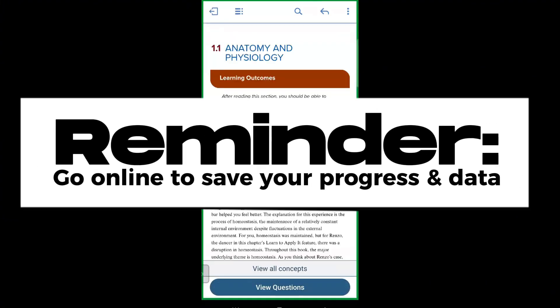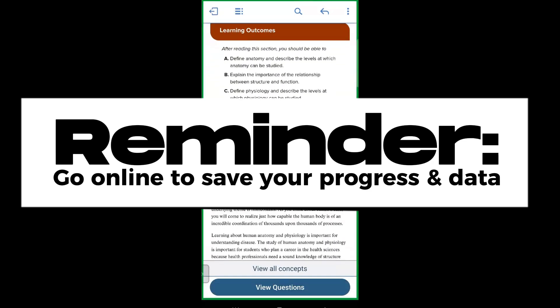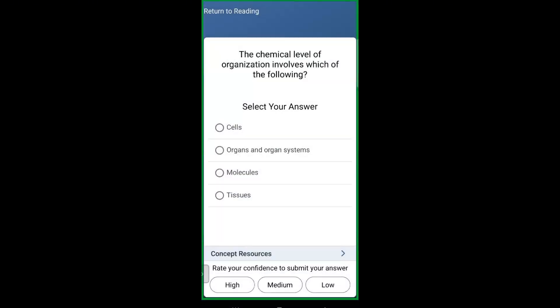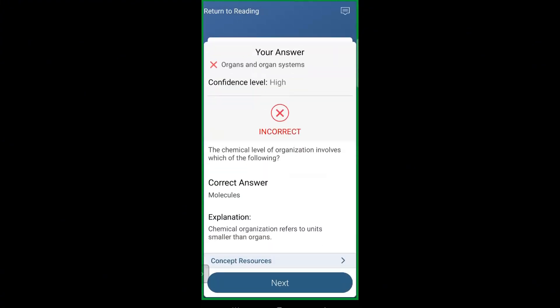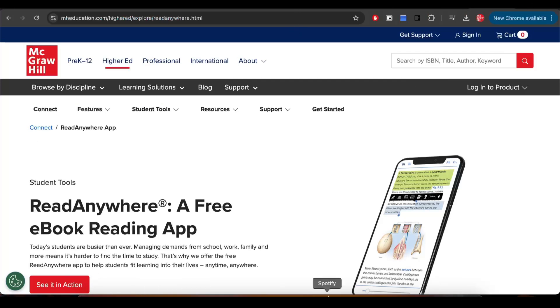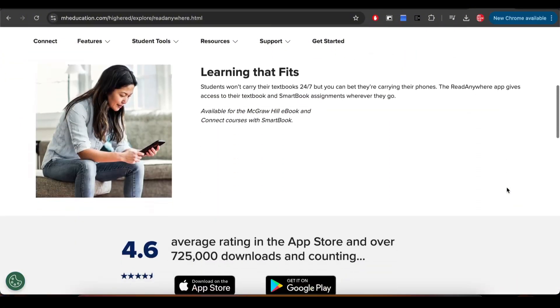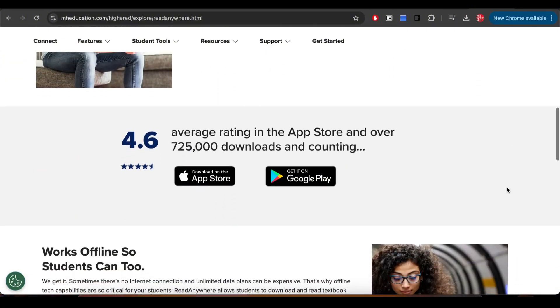Remember to go back online to sync your data with Connect, so any progress you make on your phone will be reflected on your computer too. And that wraps up our tour of the McGraw-Hill Read Anywhere app. If you found this video helpful, give us a thumbs up and subscribe, and let us know in the comments how Read Anywhere is helping you ace your courses. Thanks for watching, and happy studying!